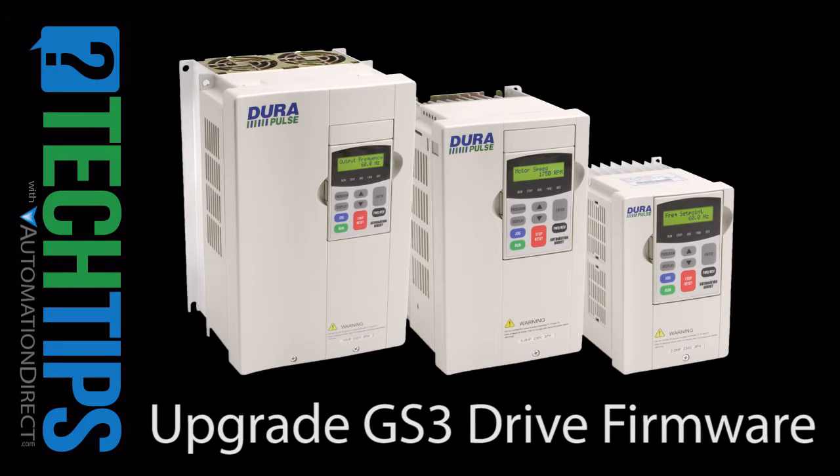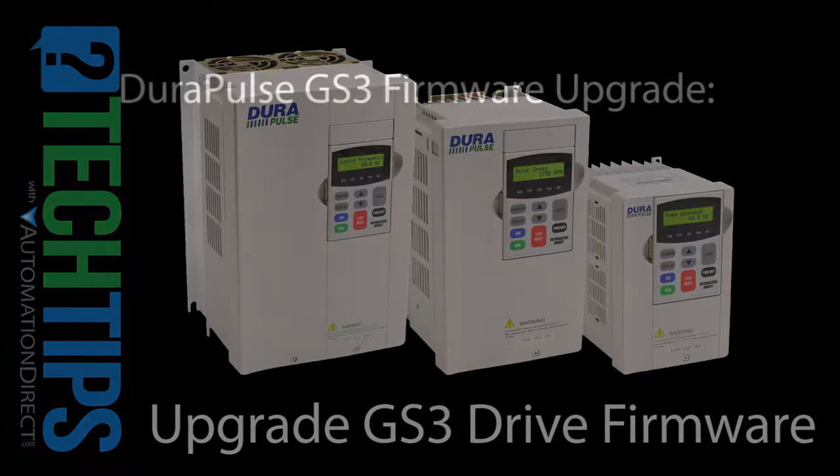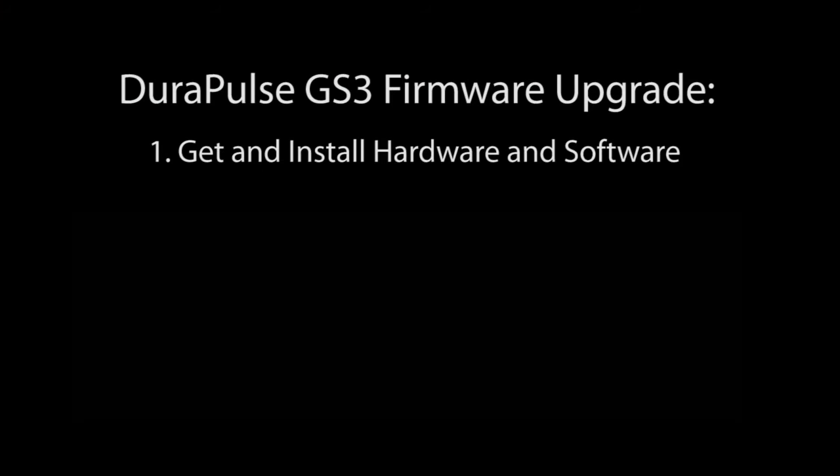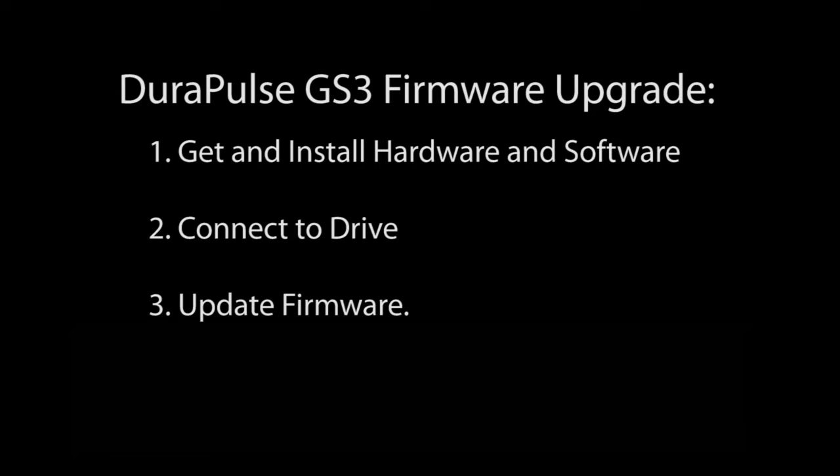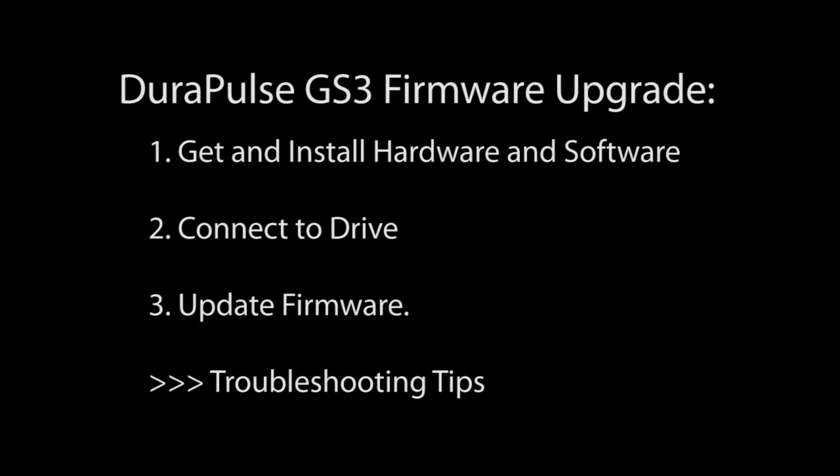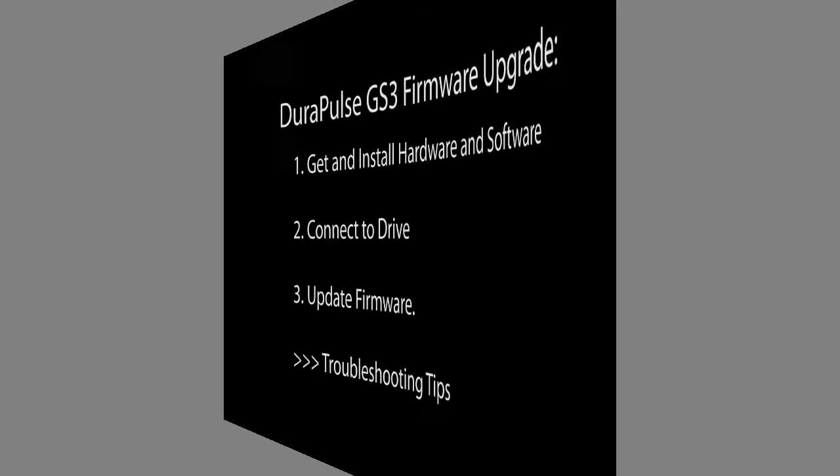Upgrading AutomationDirect's GS3 Variable Frequency Drive firmware takes three simple steps. One, get the hardware and software and install the USB driver for the hardware. Two, connect to the drive. Three, run the upgrade utility. At the end of the video we'll also go over some troubleshooting tips.